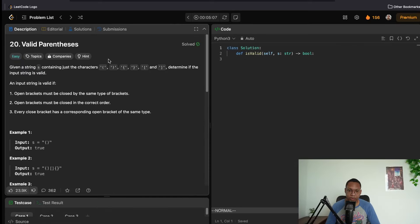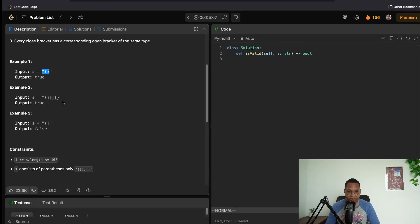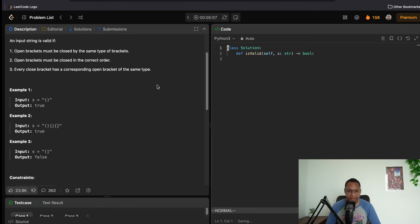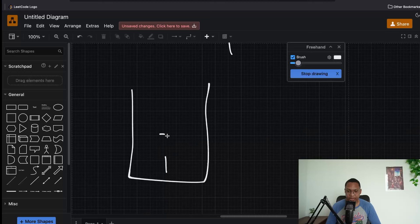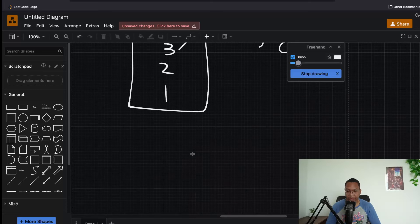Valid Parentheses: given a string containing bracket characters, determine if the input is valid. It's valid if open brackets are closed by the same type, in the correct order, and every close bracket has a corresponding open bracket. This is an easy stack problem. A stack lets you add elements and remove the top element in O(1).